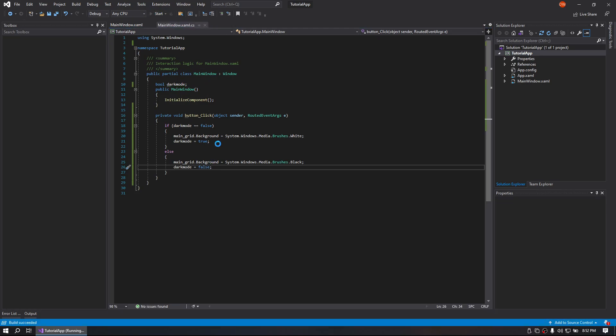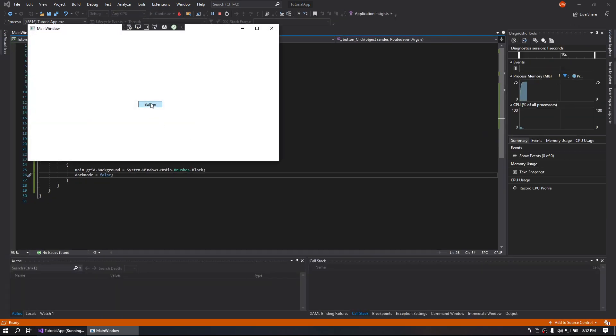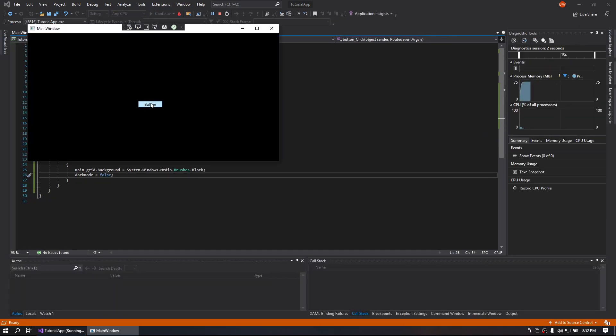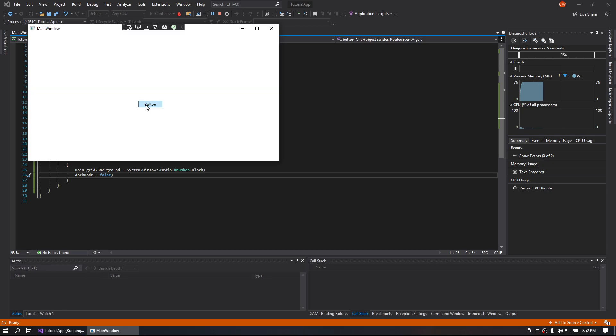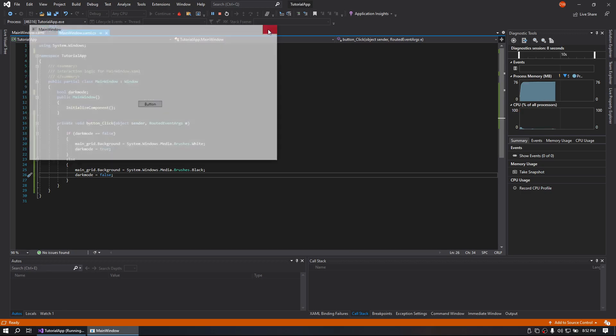Alrighty. Now that we have that taken care of, click on the button. Dark mode, light mode, dark mode, light mode.